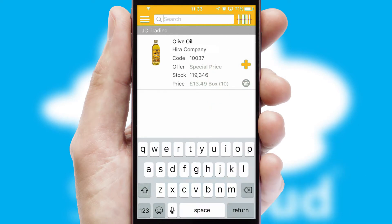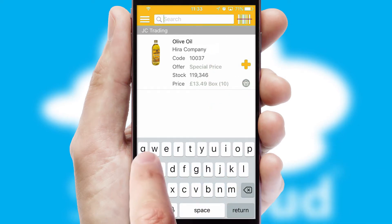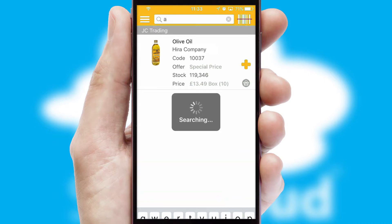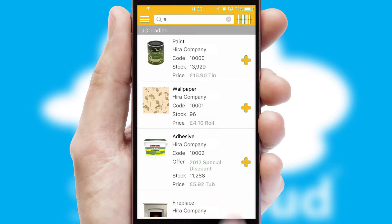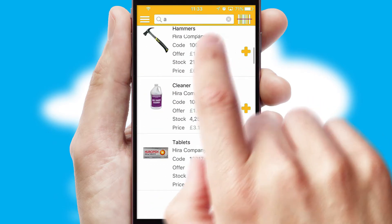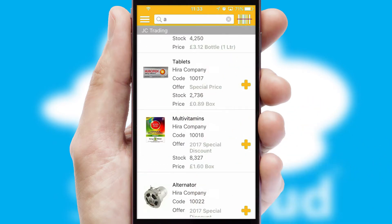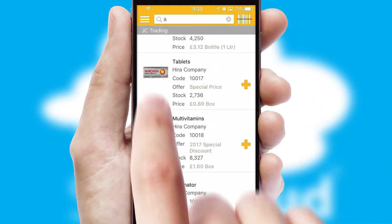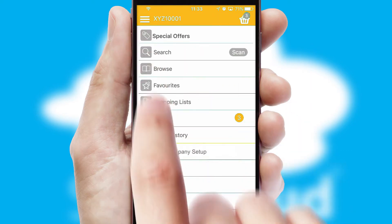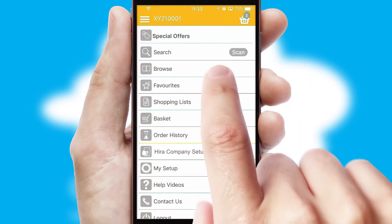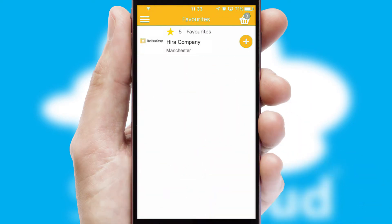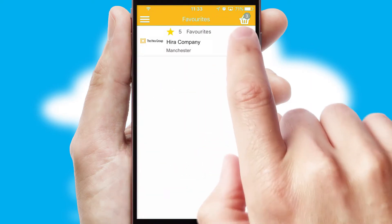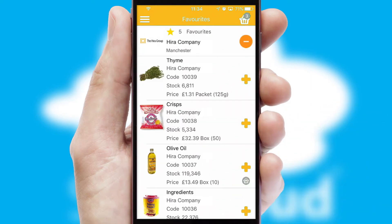You can also search for products by name, code or other key search words. Re-ordering regular items is quick and simple as you can maintain your own list of favourite products.